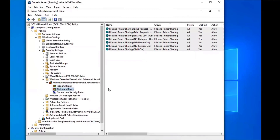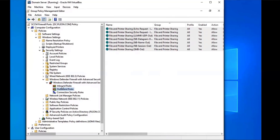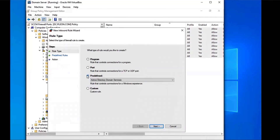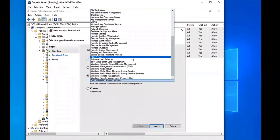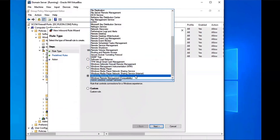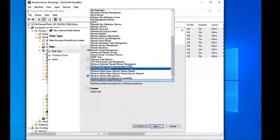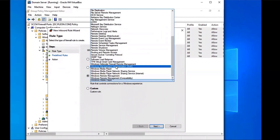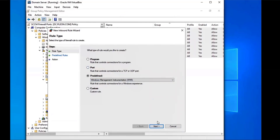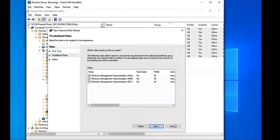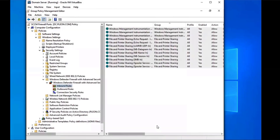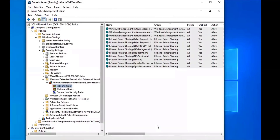We're going to go back to Inbound Rules, right-click, and select New Rule. This one is also going to be Predefined, so we go to the drop-down menu and find Windows Management Instrumentation — WMI. We're going to select Next, Next, Allow the Connection, and Finish. Now we have another inbound rule for Windows Management Instrumentation.